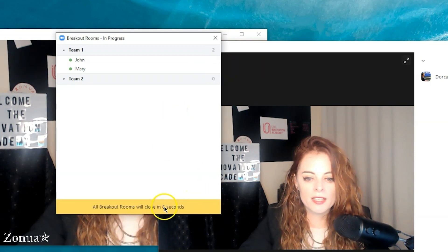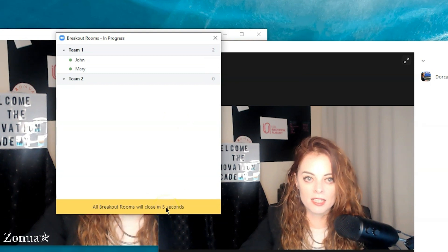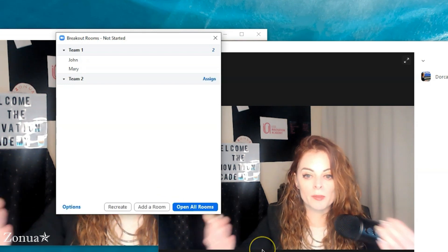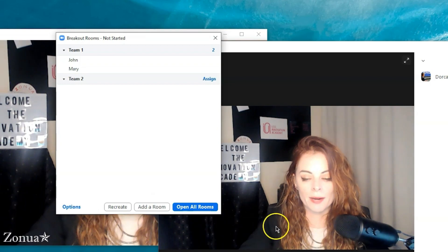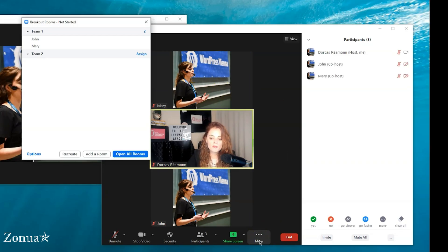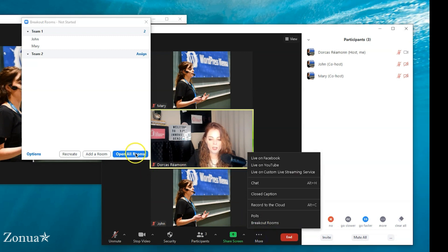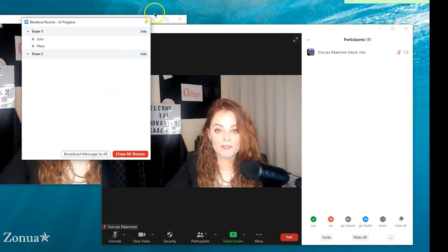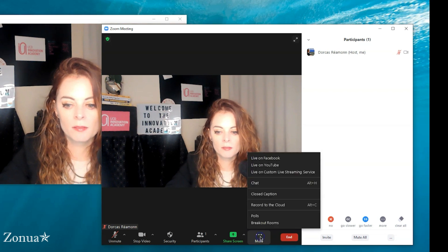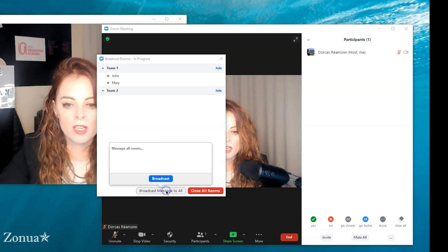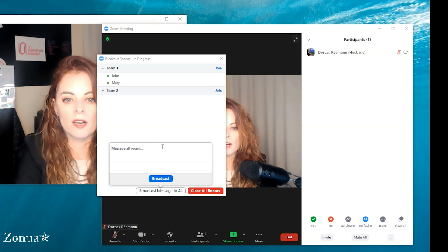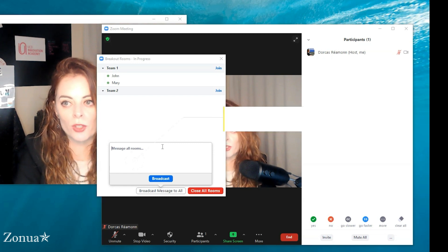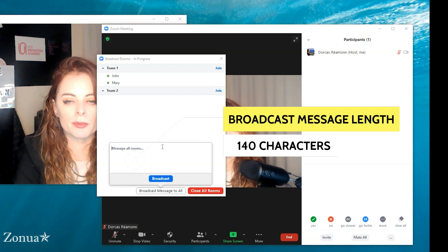When I close the rooms, you can see 'The breakout rooms are going to be closing in 10 seconds' — that's what I have it set at. When breakout rooms close, people are forced back into the main room. I like to do a broadcast message first. When the rooms are open, you have a 'Broadcast Message' option — or if you can't find it, click 'More' then 'Breakout Rooms' then 'Broadcast Message.' The broadcast message is quite restrictive — almost like the old Twitter character limit — so it's short.